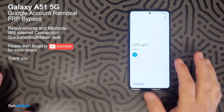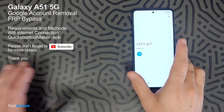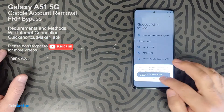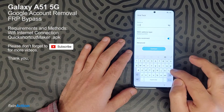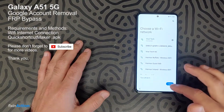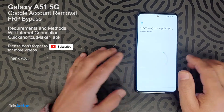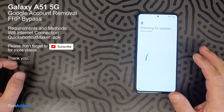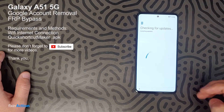Hello everyone and welcome to Fix and Action YouTube channel. We have a Galaxy A51 5G and we will be trying to bypass the Google account on this model. Let's first connect it with a Wi-Fi network or internet service. Click next and just be with me — we will be able to bypass the Google account on this model.